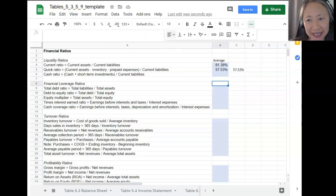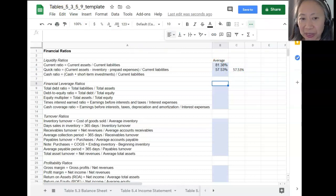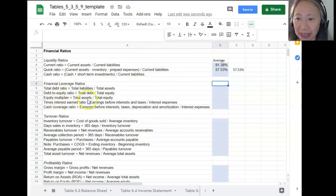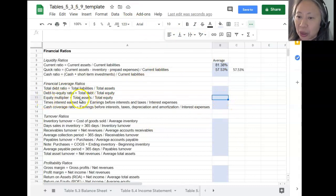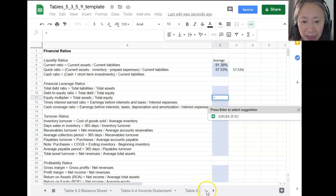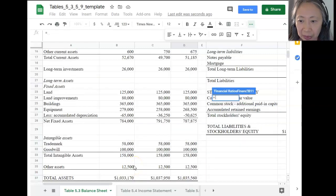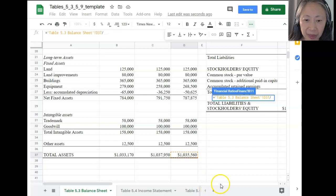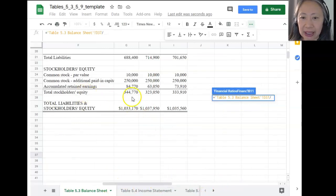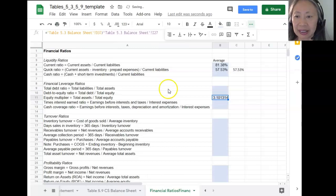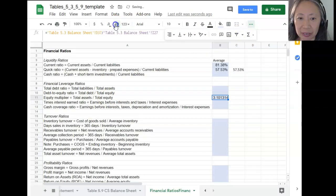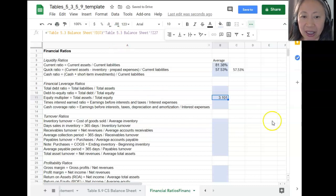I'm going to pick a couple more ratios to demonstrate, then let you finish the calculations on your own. Let's look at equity multiplier — total assets divided by total equity, both from the balance sheet. So we go to the balance sheet, take the average total assets divided by average total equity — that's our equity multiplier. You can adjust the number of decimal places to make it easier to read.